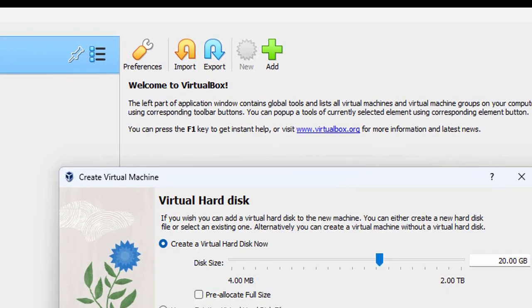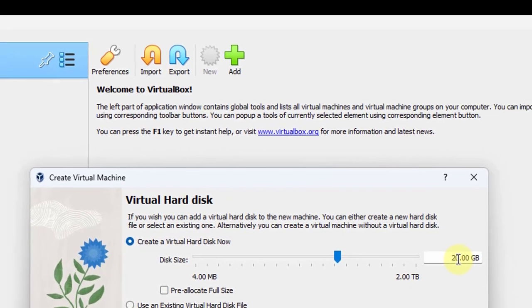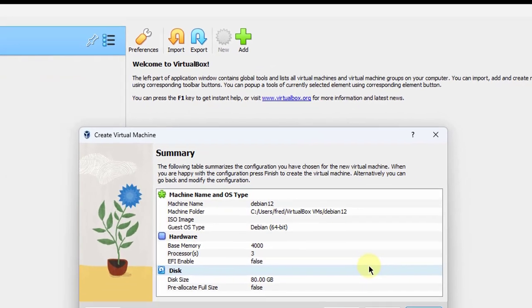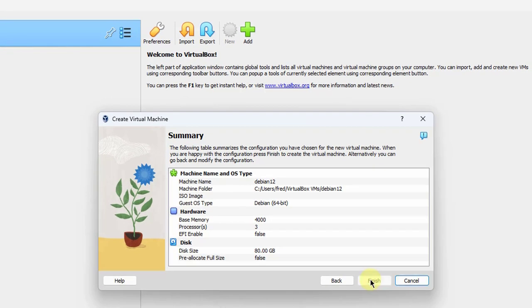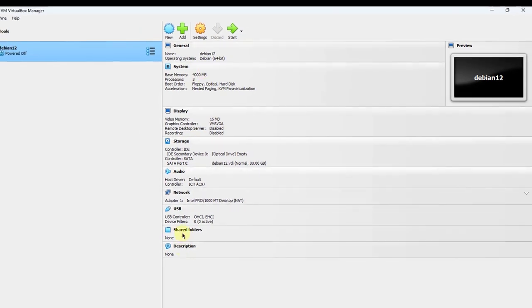I'll click Next. In the Virtual Hard Disk, I'm going to increase this to 80 gigs. I'll click Next, then Finish. This is a summary of the settings.